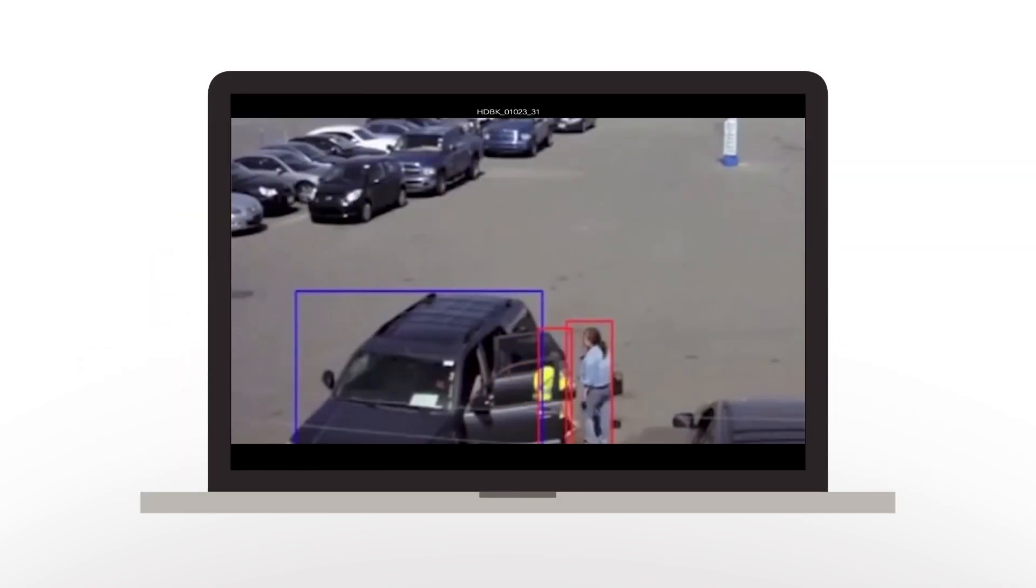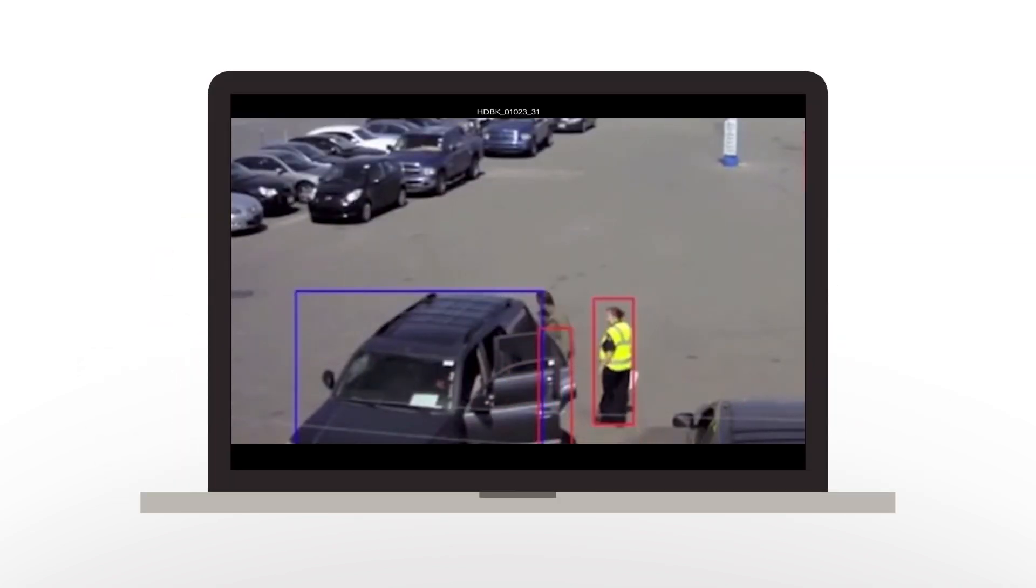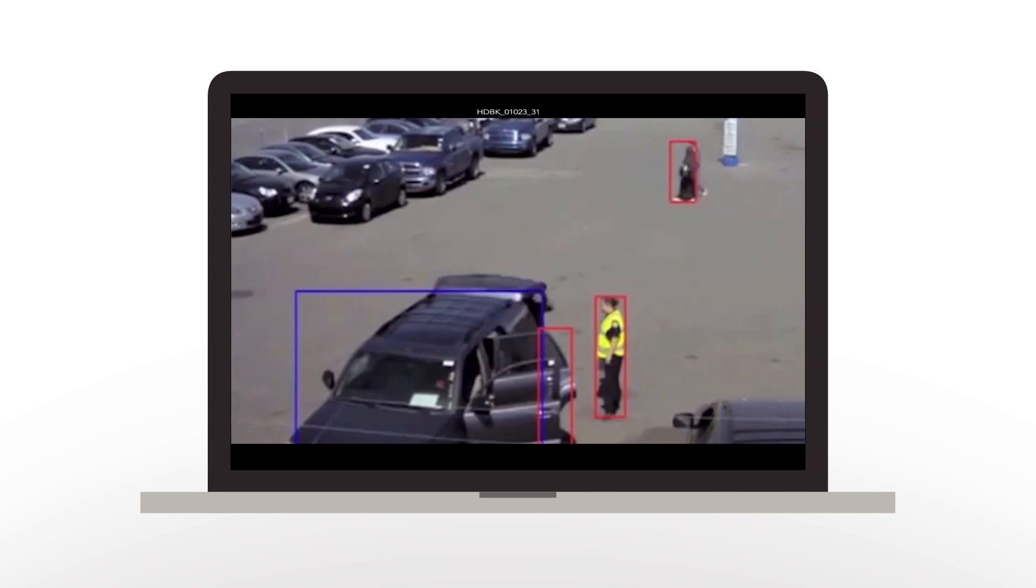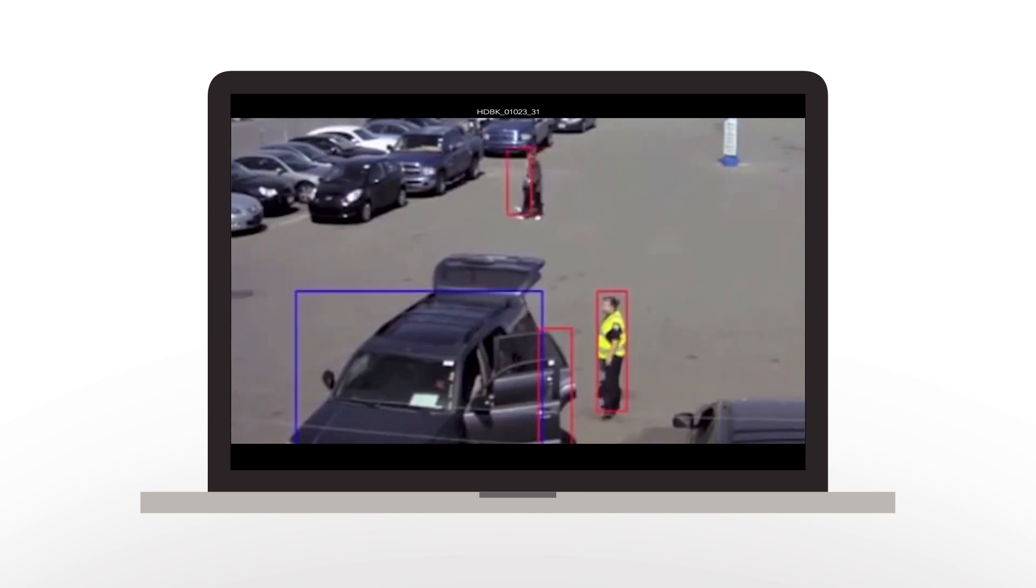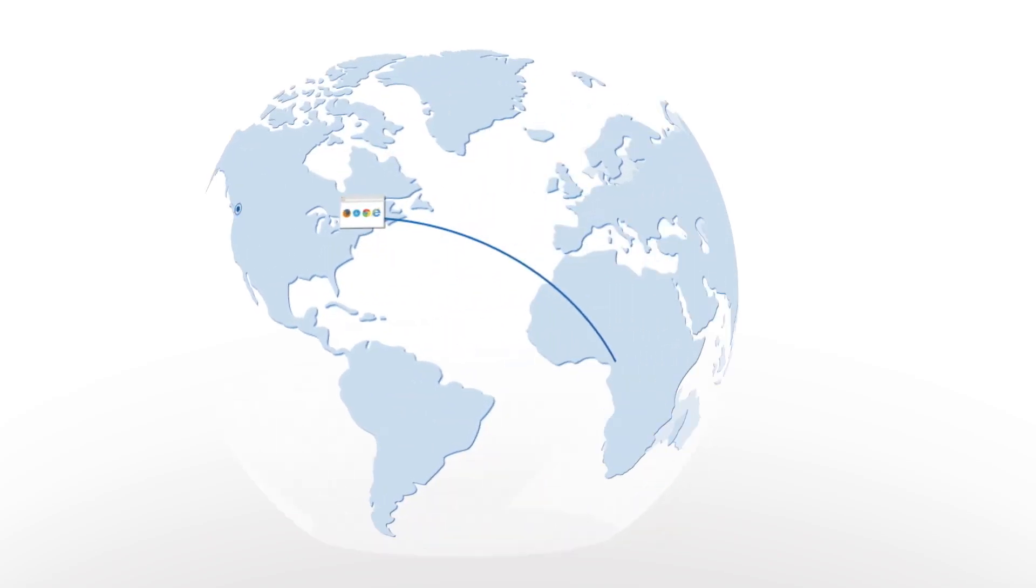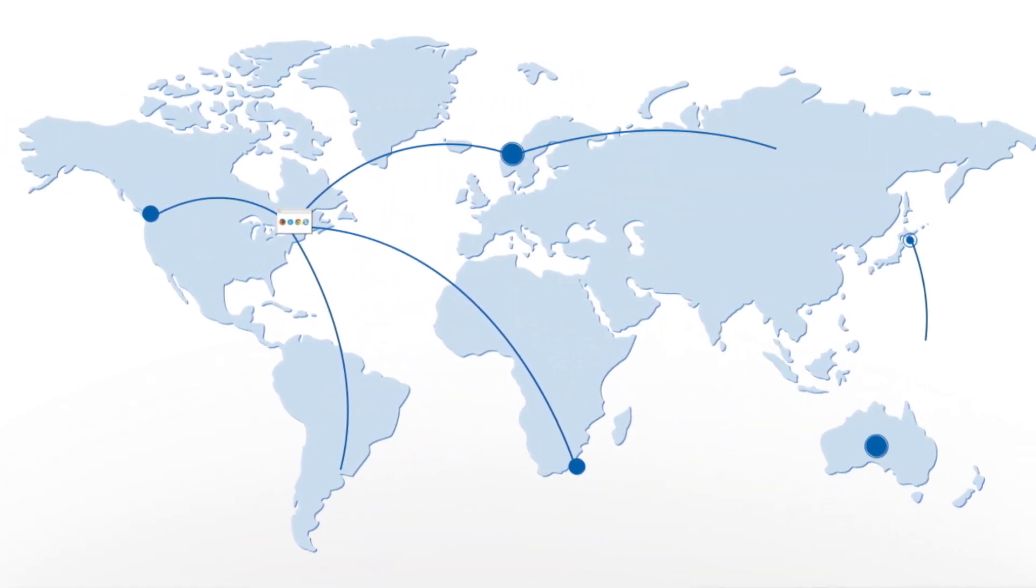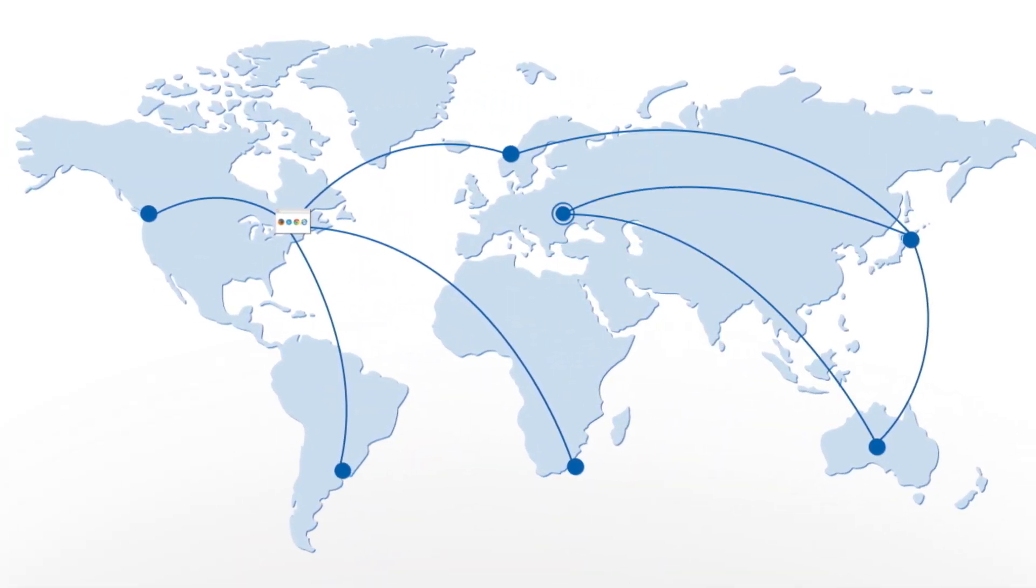High-definition coverage combined with the latest video analytics technology means customers can actually prevent incidents before they happen. And our access control manager is browser-based, enabling users to manage credentials and access anytime, anywhere.